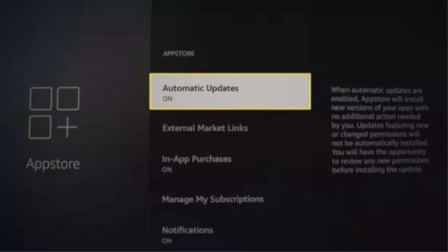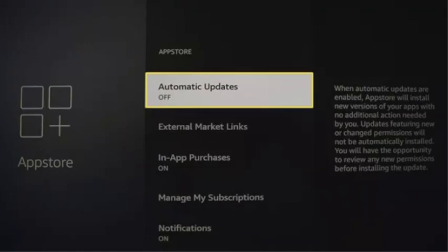If you have automatic updates enabled already, it will appear under Automatic Updates. Now I am going to explain the manual update method for PicaQ TV on Fire TV.